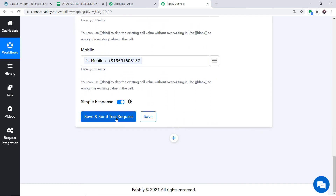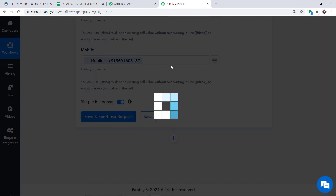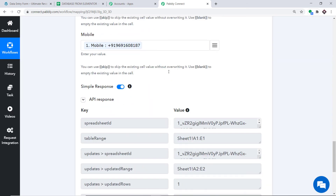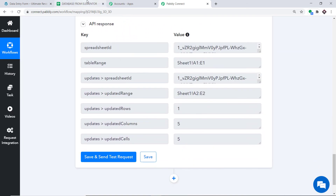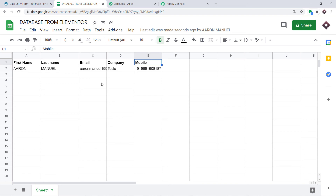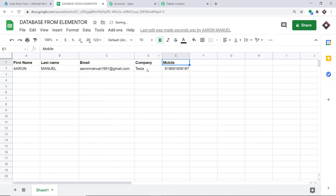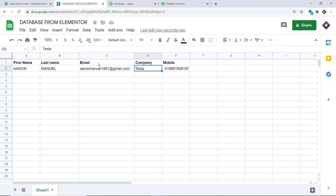We have mapped all the details. Now I am going to click on Save and Send Test Request to send the data to Google Sheet. The API response shows the data has been sent. Let's have a look — we have the first name, the last name, the email, the company, and the mobile. Excellent! The presence of this data in Google Sheet shows we have successfully integrated Elementor and Google Sheets with the help of Pably Connect.